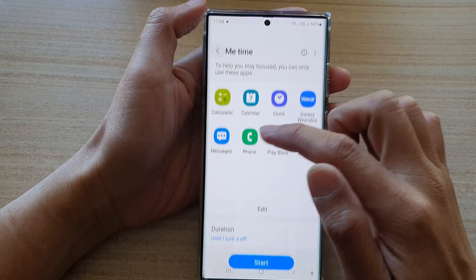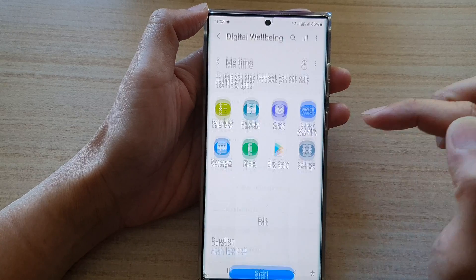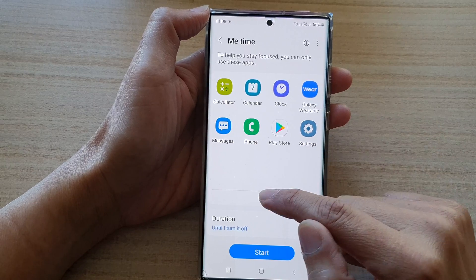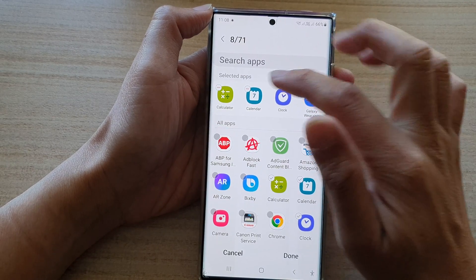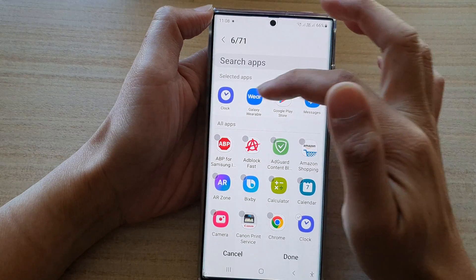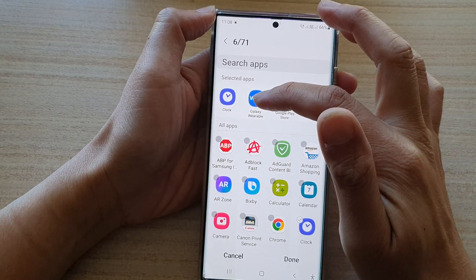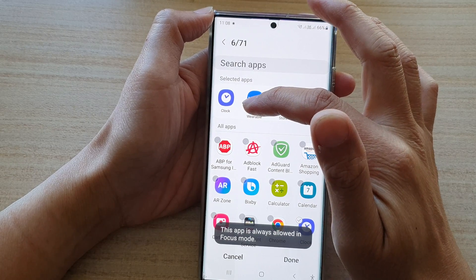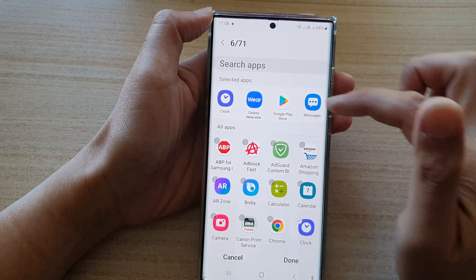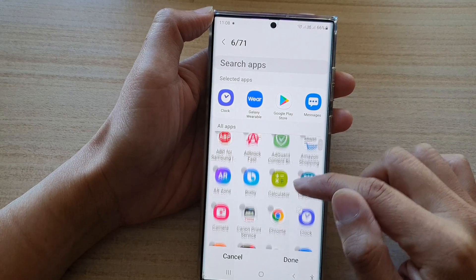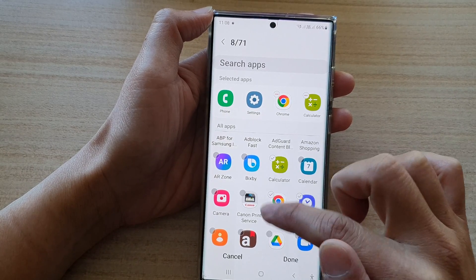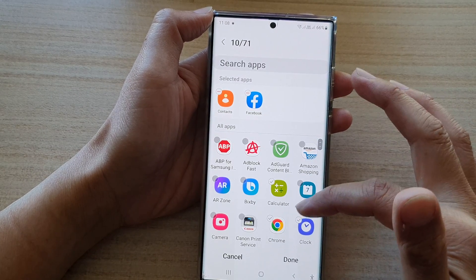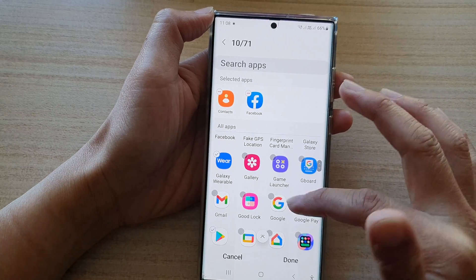Once you've selected a focus mode, you can also modify what apps are available by tapping the Edit button. You can remove some apps, but the default apps cannot be removed — they are always there. You can, however, add additional apps like Chrome, Calculator, Contacts, or Facebook — whatever you like from the list.